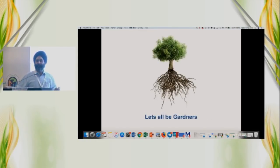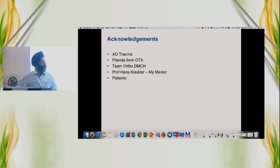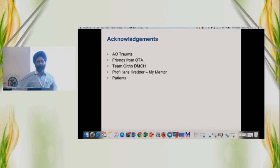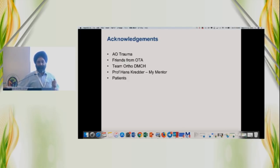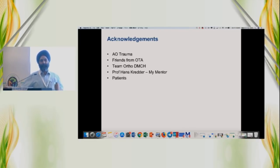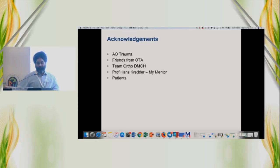Let's all be gardeners rather than being carpenters. I wish to acknowledge support from my EOTrauma colleagues, friends from OTA, my orthopedic department at DMCH, Professor Hans Kreider who happens to be my mentor, and last of all — and most importantly — my patients who give me an opportunity to learn while I treat them. Thank you.